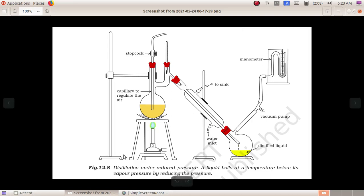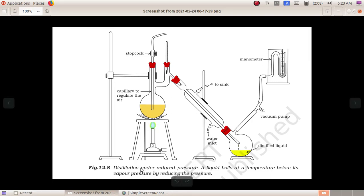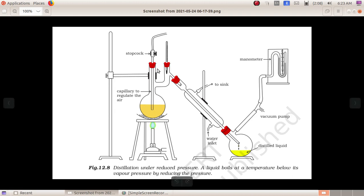Next is the purification method: distillation under reduced pressure. When we do the distillation, we boil the liquid and condense it. Under reduced pressure, we decrease the boiling point.